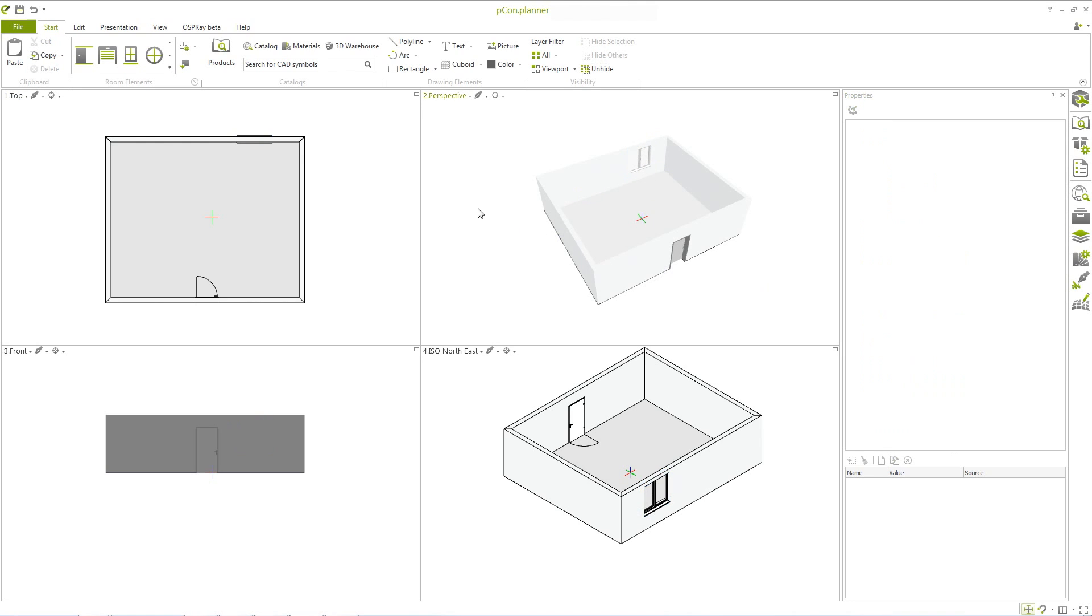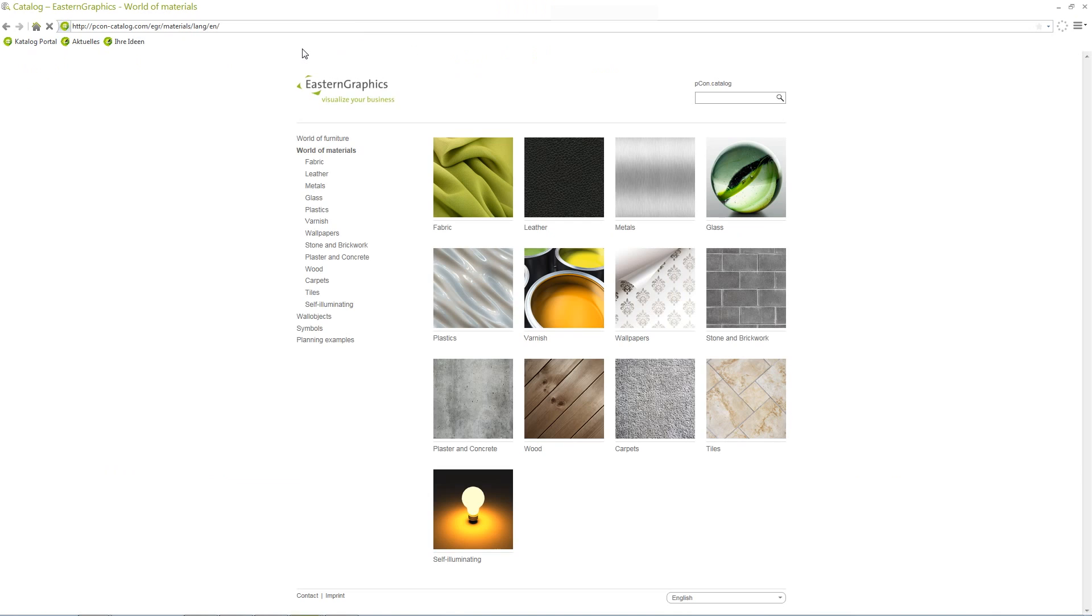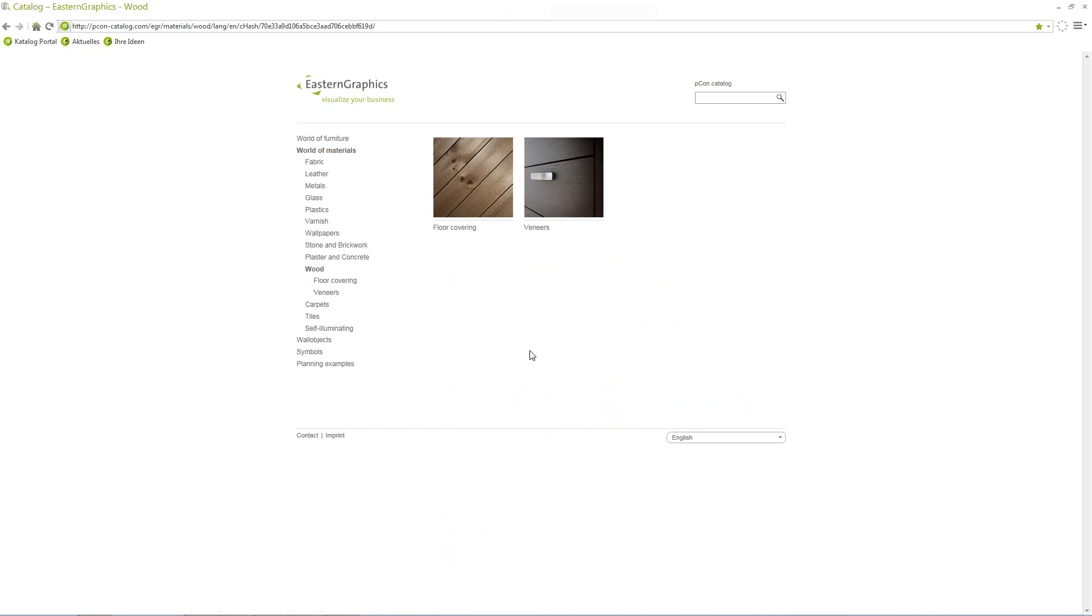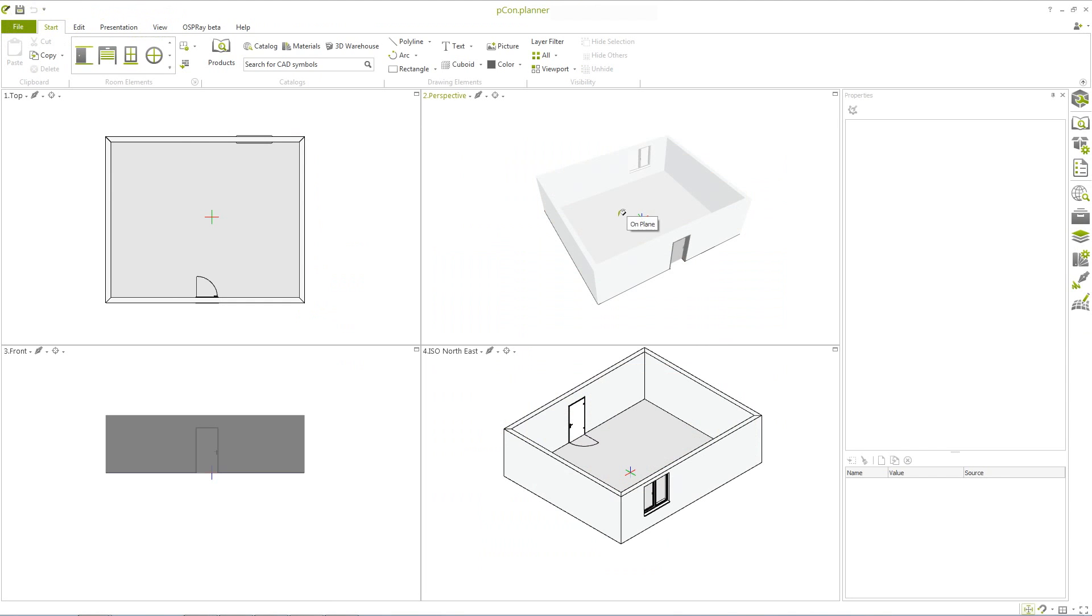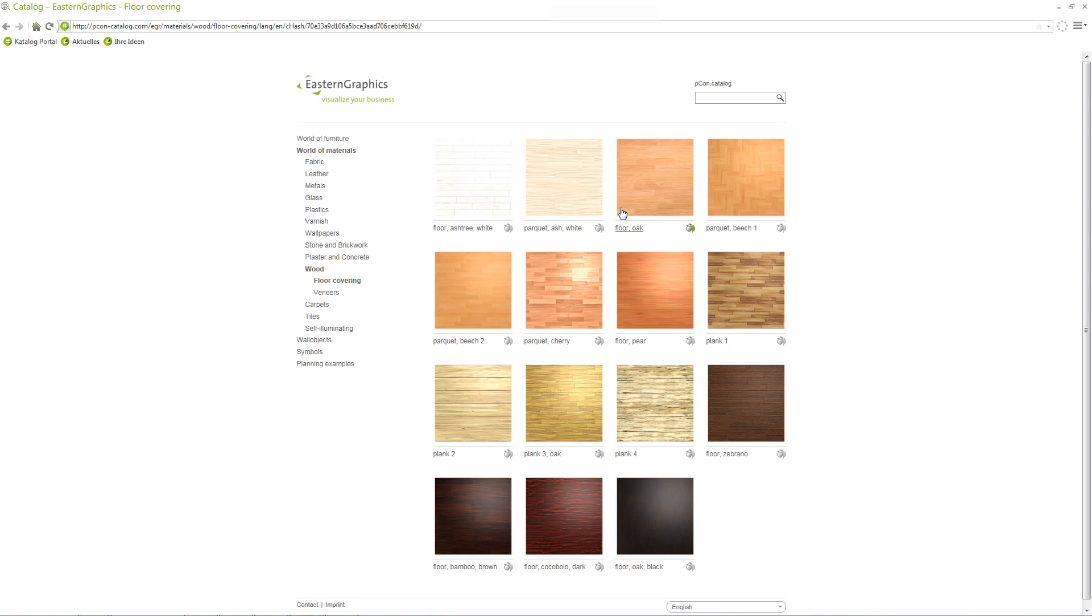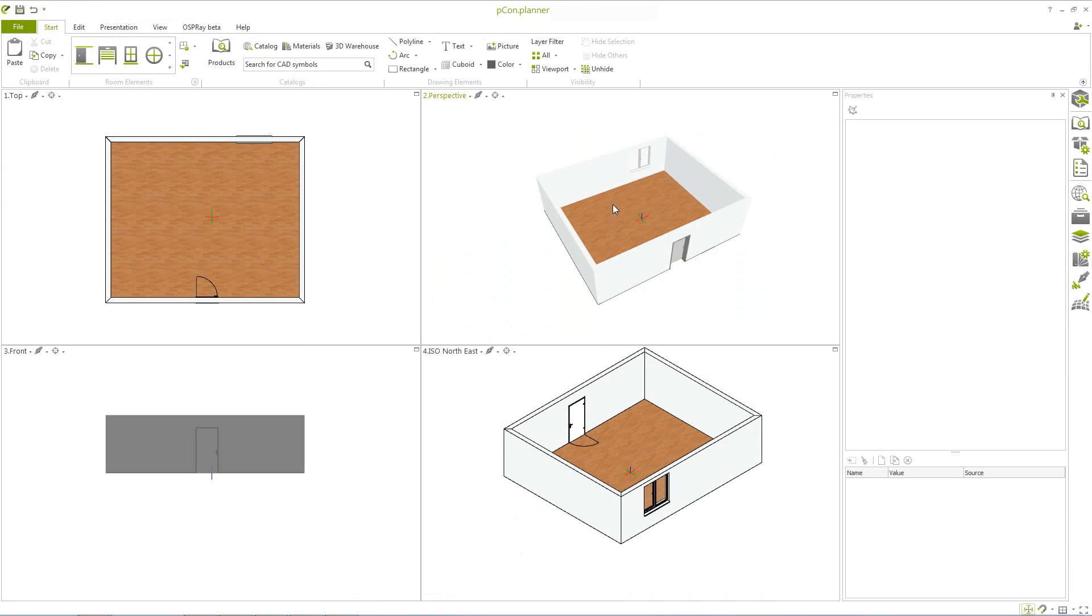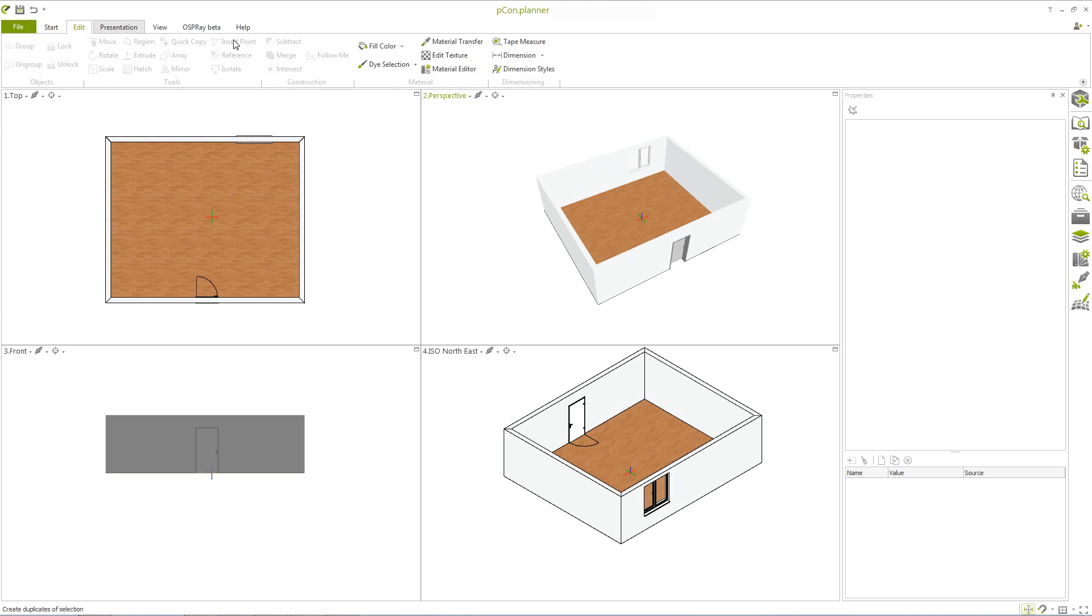In the catalog area, you'll find the material catalog. Here you can select a suitable flooring and paste it directly into your plan. You can also stain walls and other objects with a matching color.